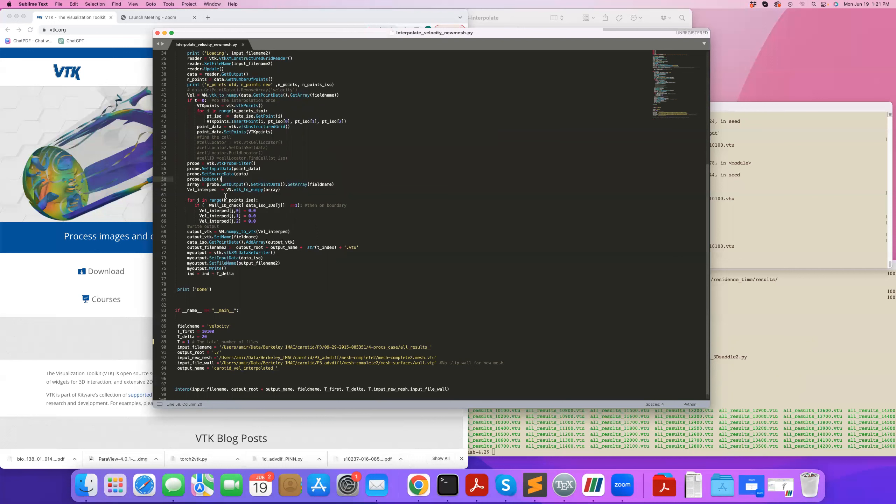And then what I can do using the global node IDs, I can hard code the no-slip nodes to be zero, that's what this loop here does, and then takes the vel_interp that's been hard-coded to be zero at the wall.